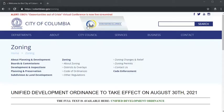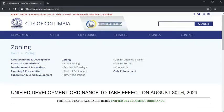Did you know you can find out all sorts of information about zoning and more by using interactive mapping software commonly referred to as GIS? That's short for Geographic Information Systems.